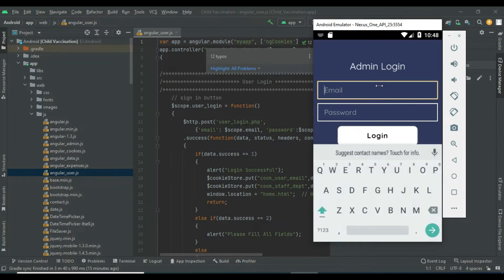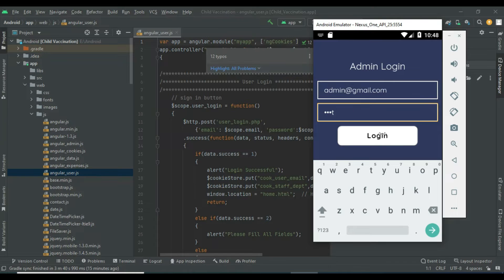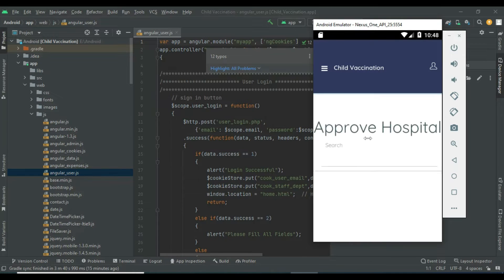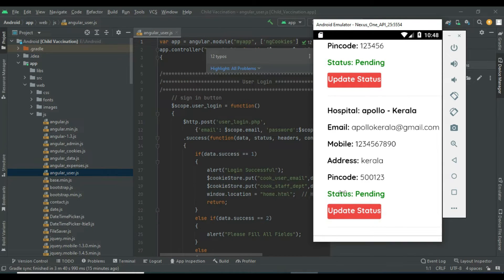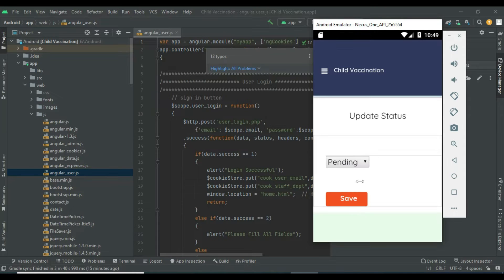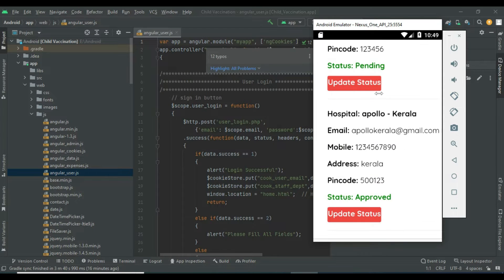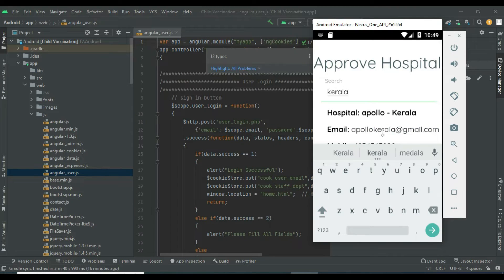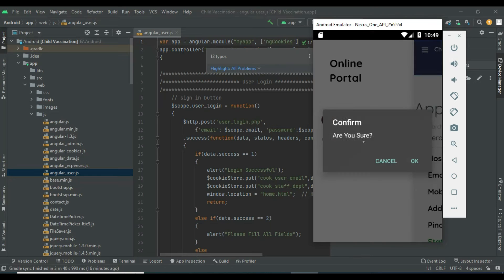Come back to the admin login. Enter the admin email ID and password. Click Approve Hospital. For all registered hospitals, you can update the status — pending, approved, or rejected. Once approved, the hospital can log in. You can view all details and search by hospital name or email to easily find details. Now log out of the admin module.